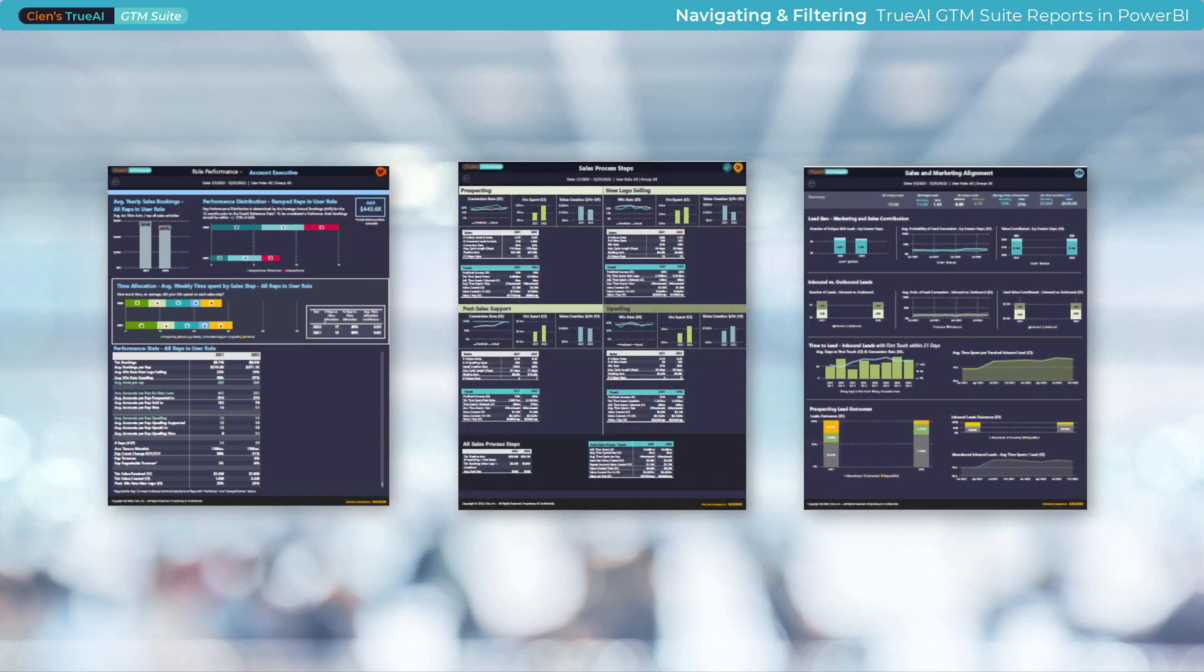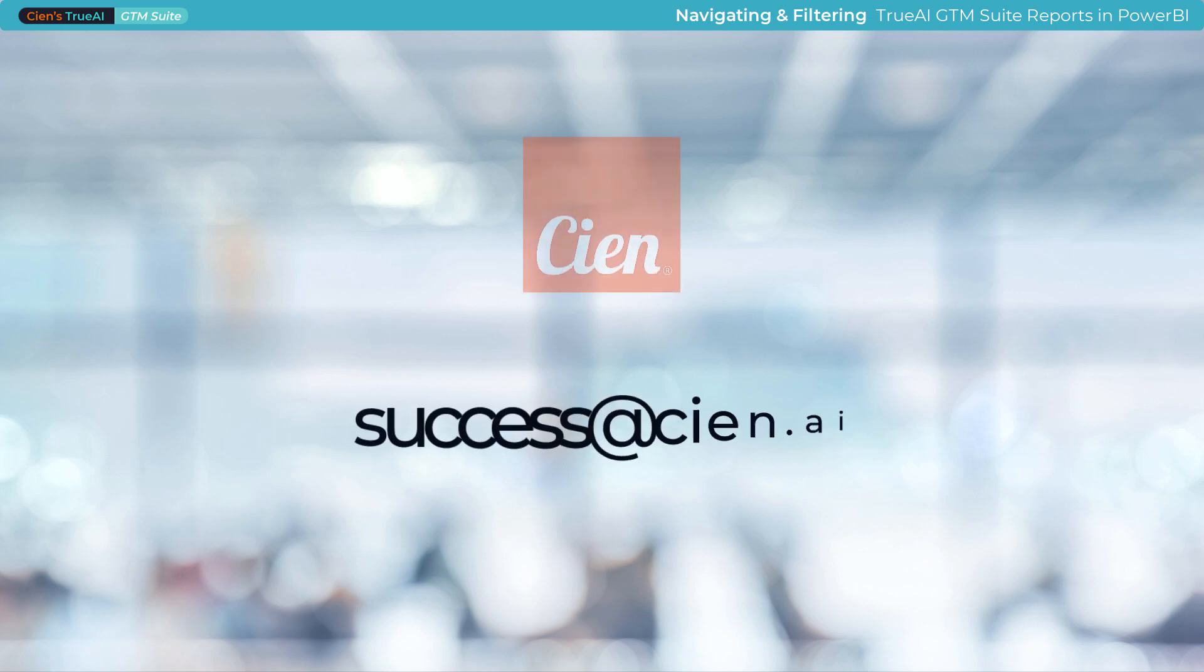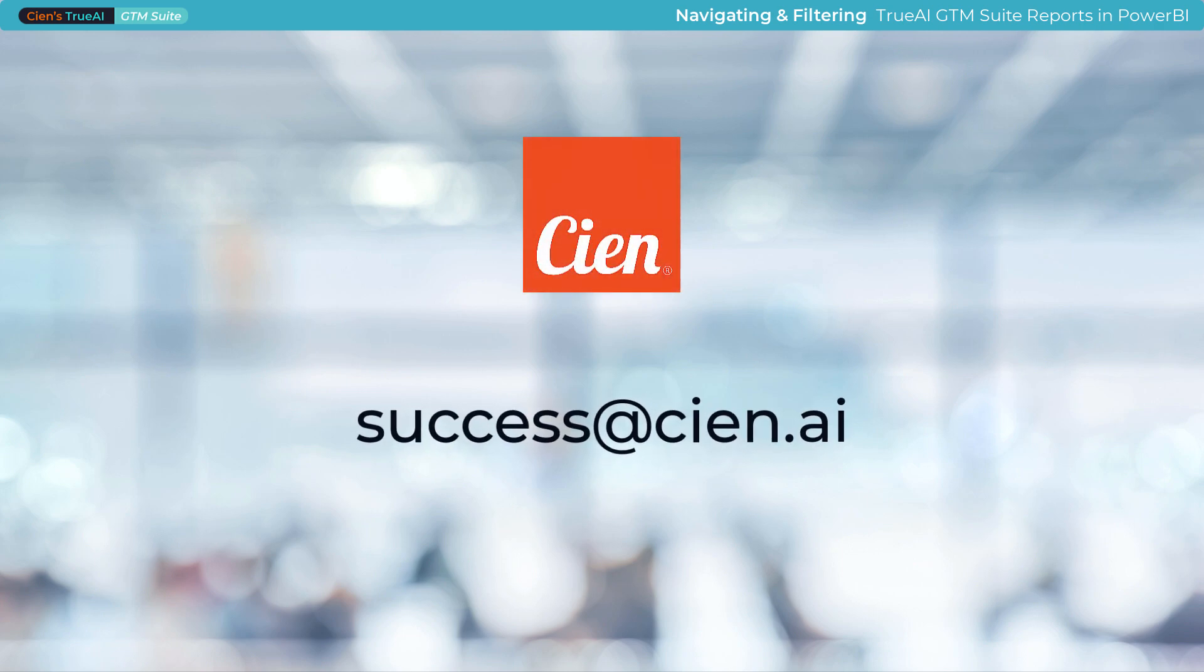Happy exploring and analyzing your GTM Suite reports. If you have questions or need further clarification on any of these features, please write to us at success@cien.ai.